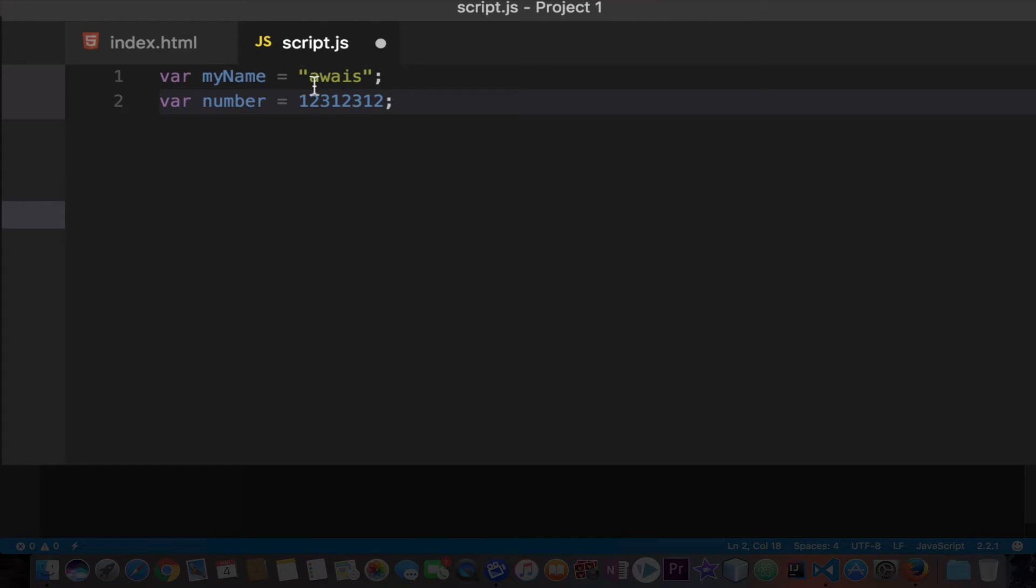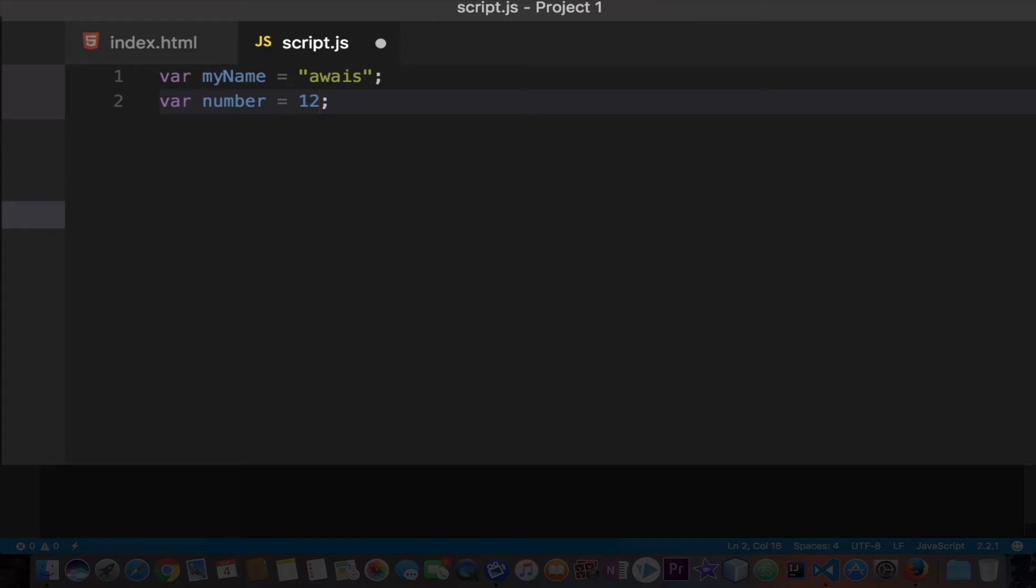Quotation marks represent a string data type, so wherever you see quotation that means it's a string. The numbers you just have to type numbers and nothing else. I will change the value to one.